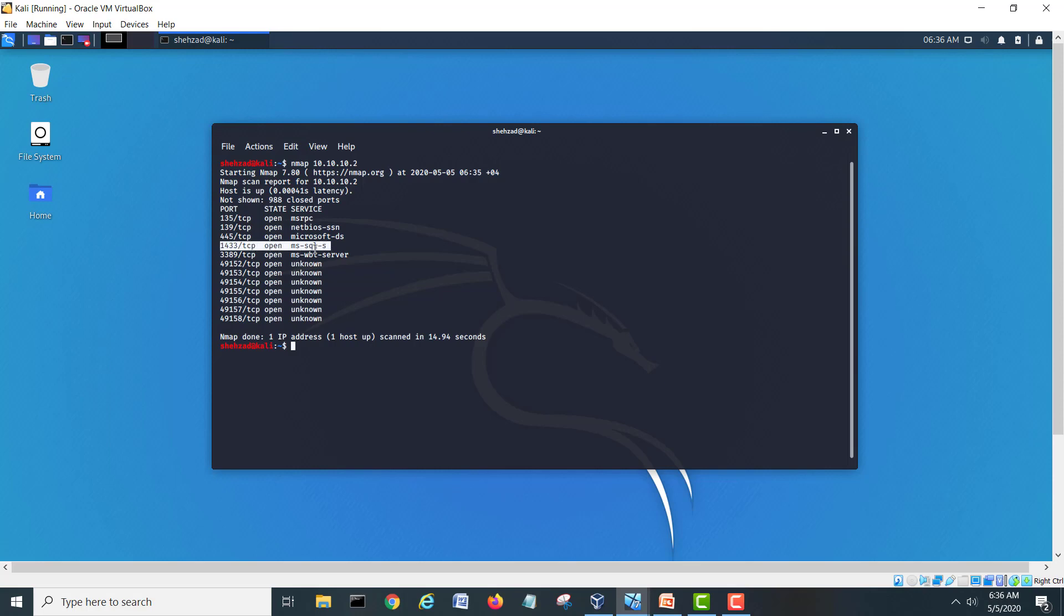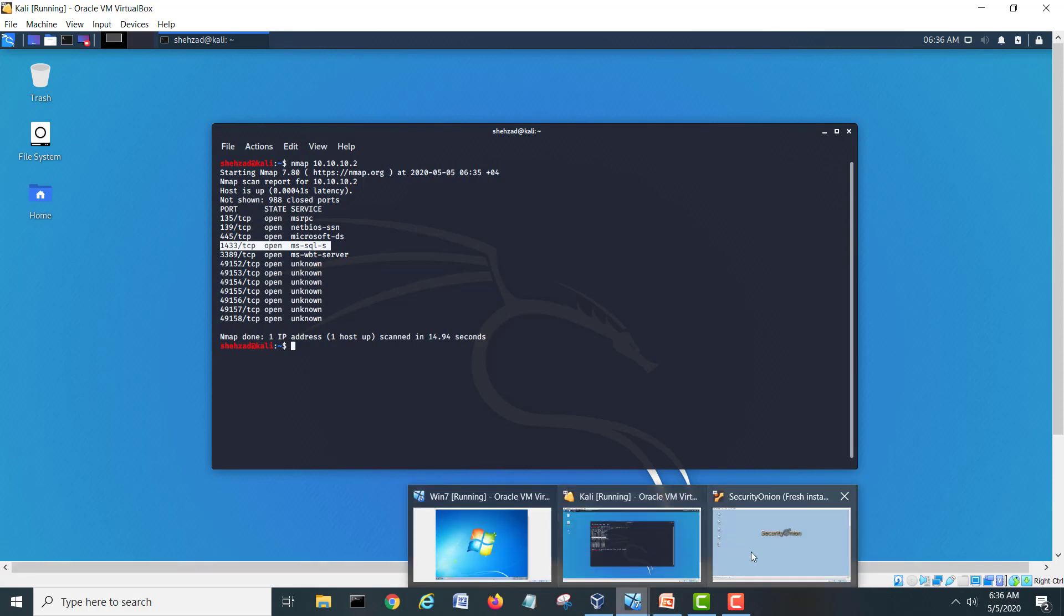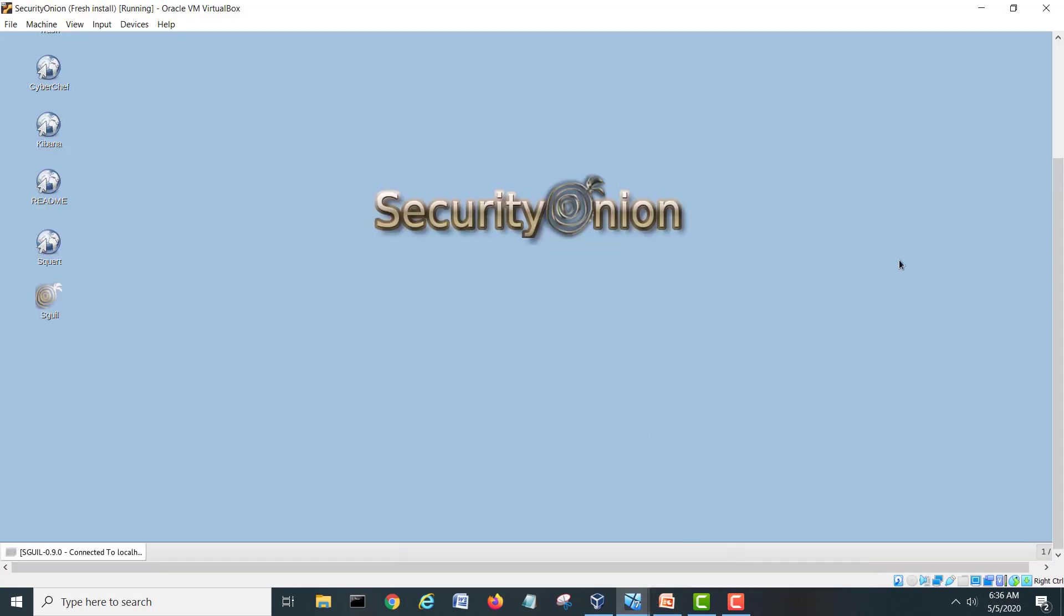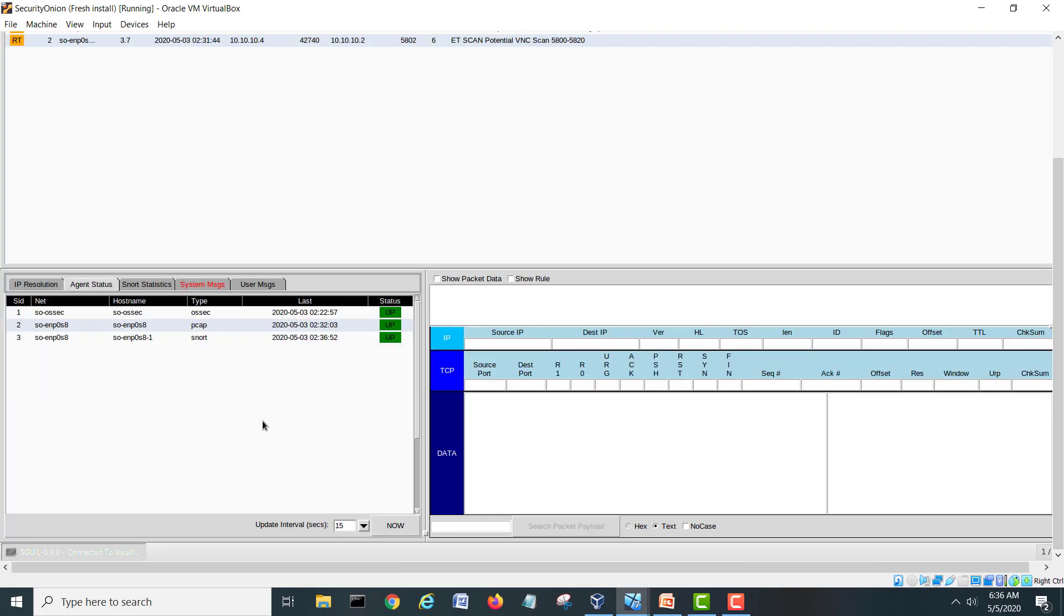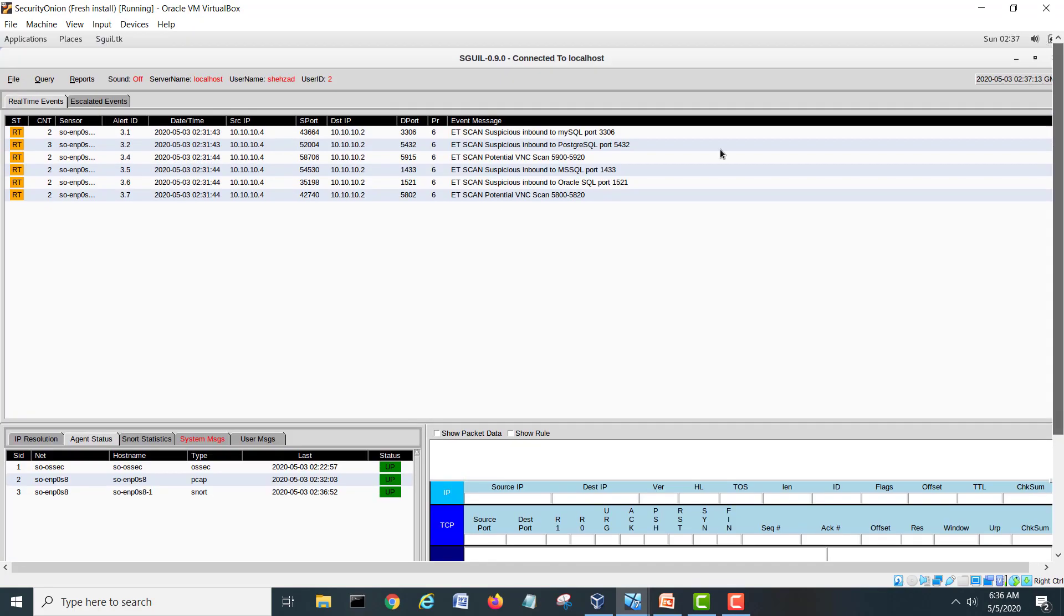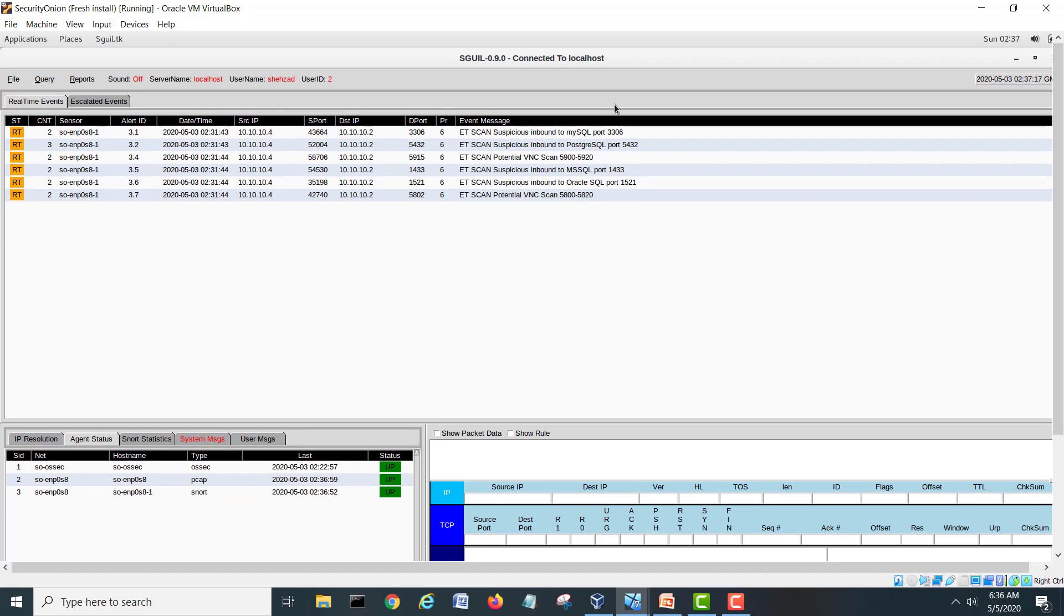If we go on my Security Onion and we will go in Squil, it is connected. We can see some alerts here, like somebody scanned our things. But these are normal port scanning. That's why it's like high, not critical, you can say medium. They scanned 339 MySQL and Postgres 5432 and MS SQL port 1433, and these are regarding the scannings.